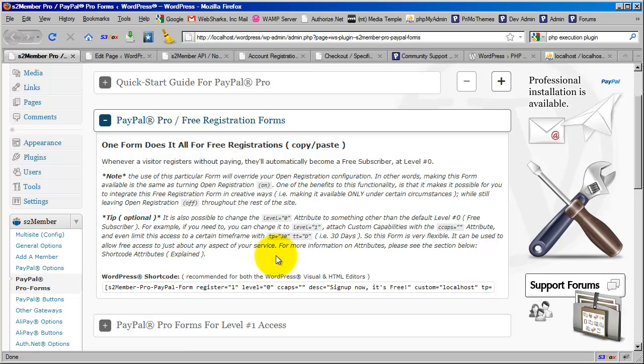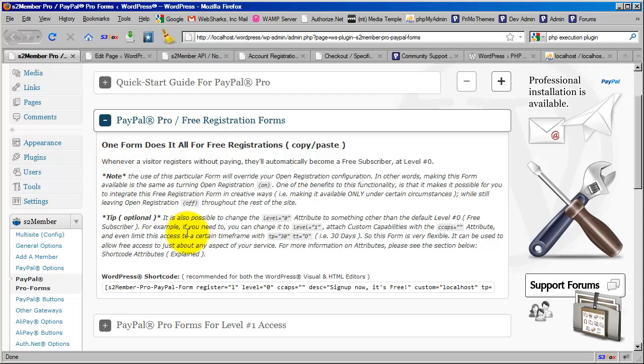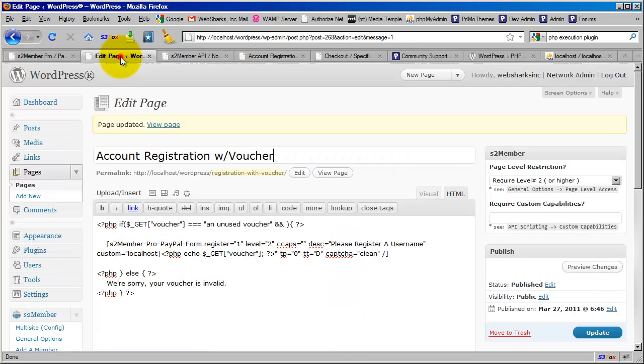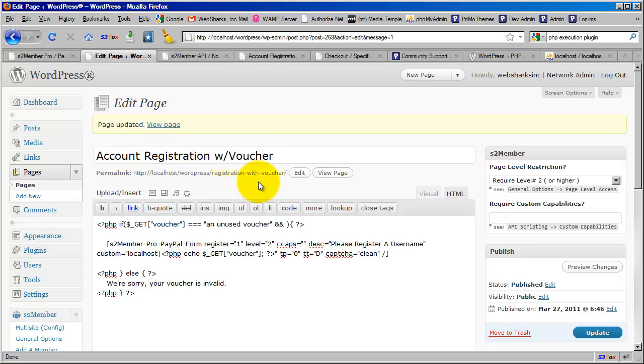That's what we're going to cover in the very next segment of the video. I'm going to show you a little bit about how you can change this shortcode. Even though it says one form does it all, it goes on to talk about the fact that some of these attributes can be changed. I'm going to cover that in the very next segment and show you an example of how you could implement this into a page where you would actually verify that the voucher is valid.